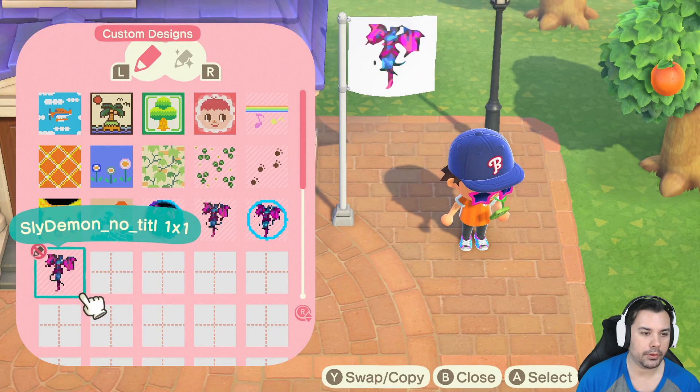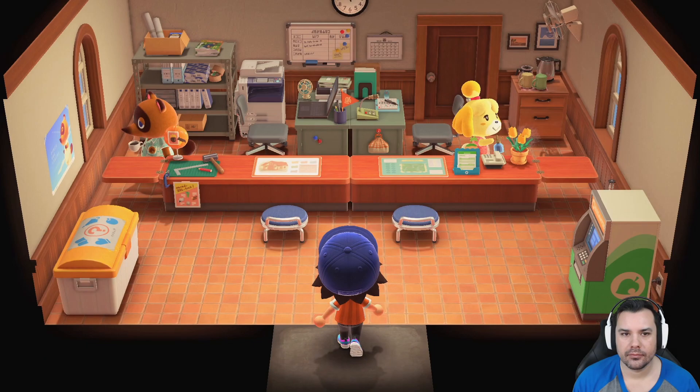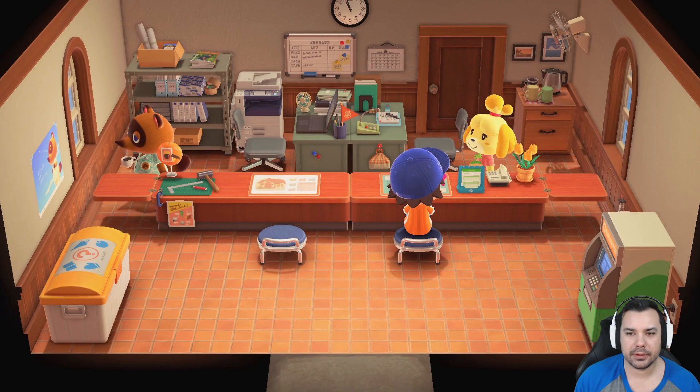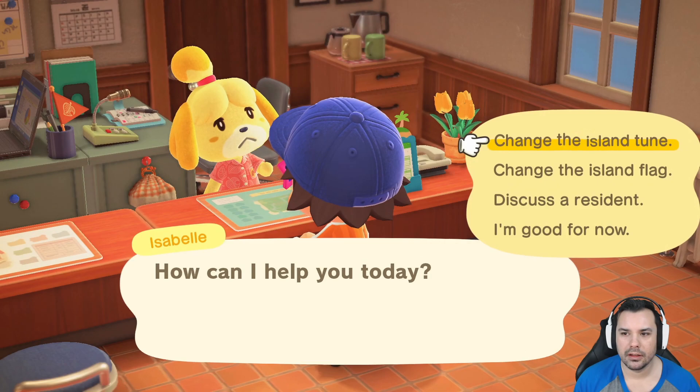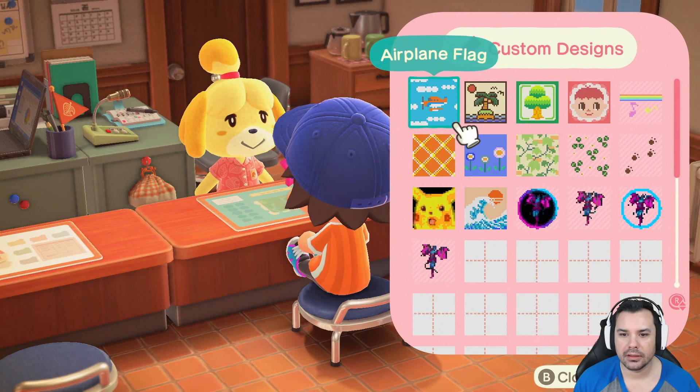With your photo saved, go into your town hall. To change your flag, pop a seat and talk to Isabelle. Select Change the Island Flag and go ahead and click that option. Then pick your icon from the available designs.